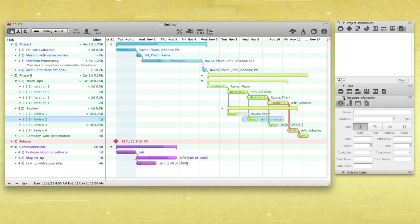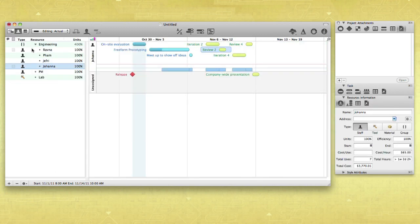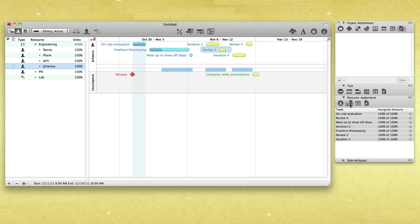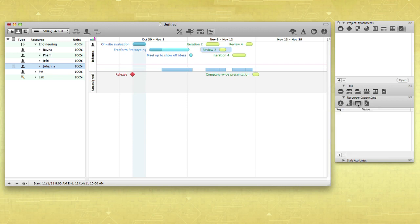The Resource Information Inspector is where you can add or edit general info about your resources, like how much they cost or how much they are available. The resource assignments let you know which task the resource is assigned to. And just like tasks or project, you can include custom data or attachments for your resources here.